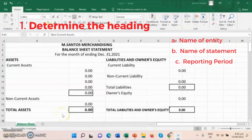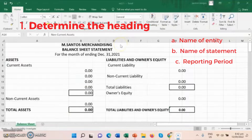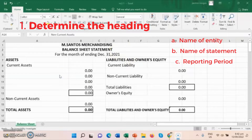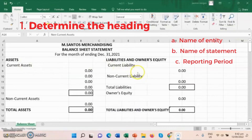Step 1: Determine the heading. The heading consists of the name of entity, name of statement, and the reporting period. Remember, all accounting cycles always consist of a heading. Basically, this is the template of a balance sheet in Excel, which consists of assets and liabilities and owner's equity.